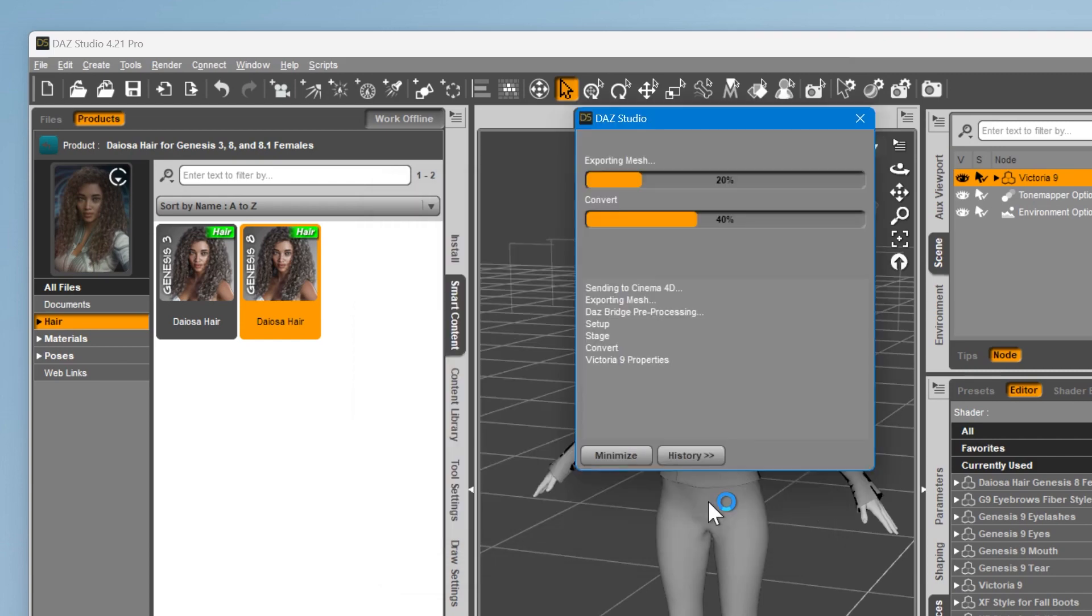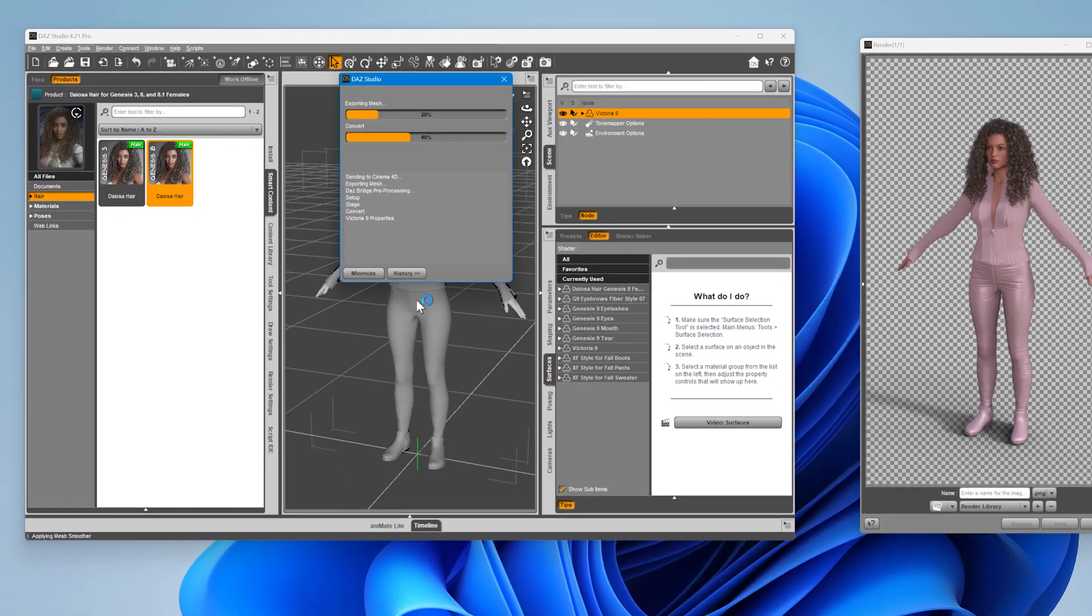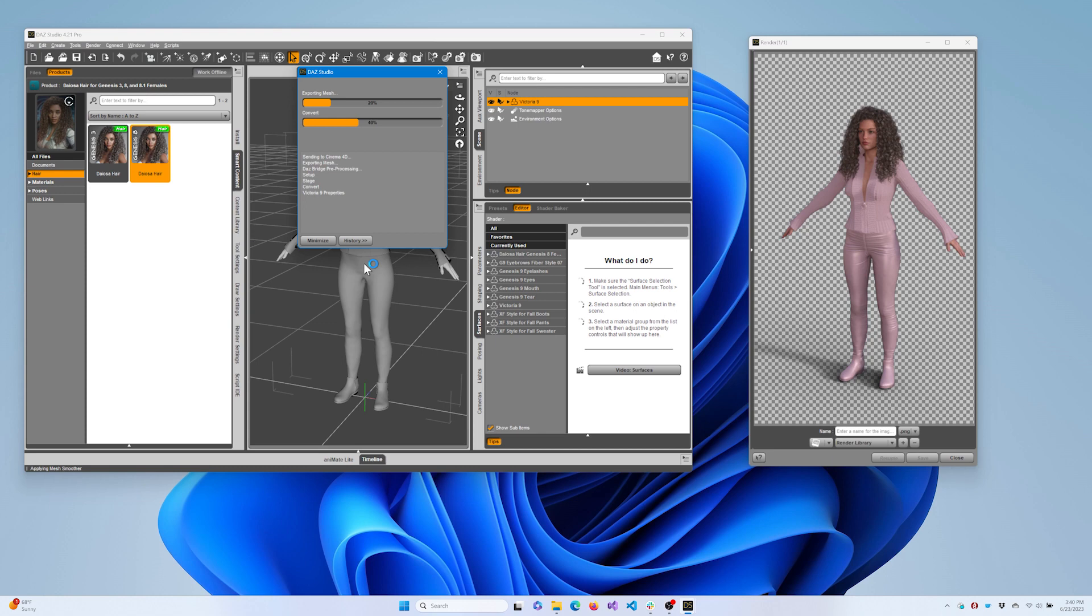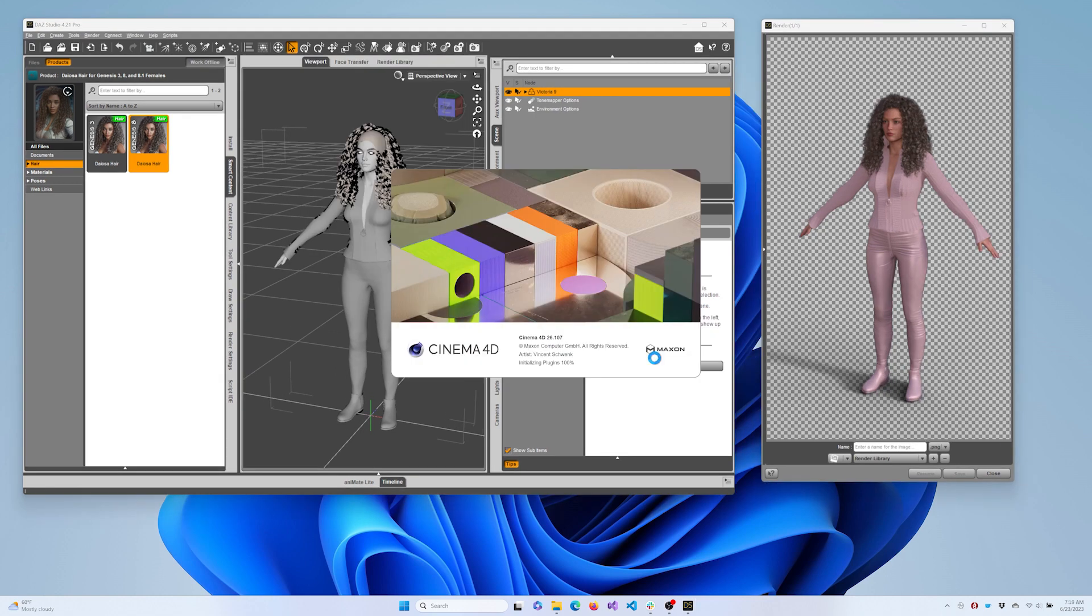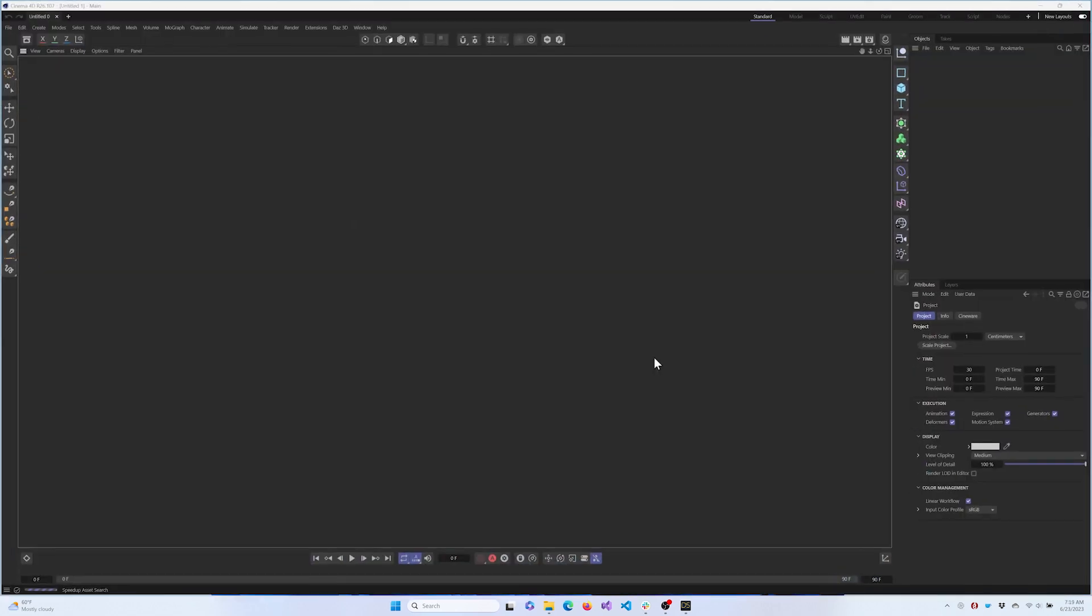Click Accept. Once the process is completed, click OK. And let's switch over to Cinema 4D.